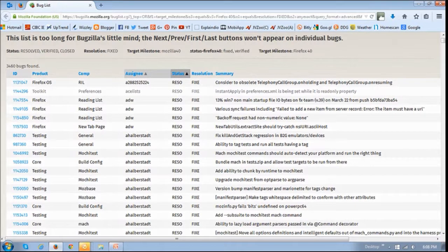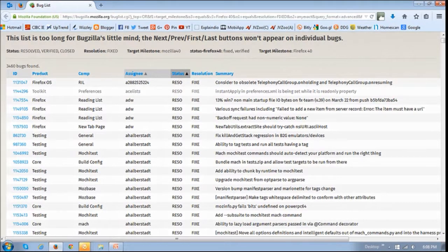First of all, Firefox 40 comes with over 3,400 bug fixes and fixes to security vulnerabilities.